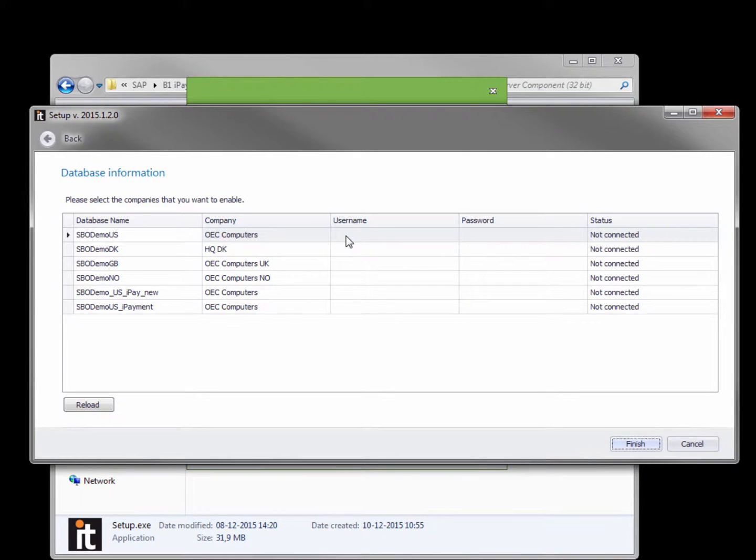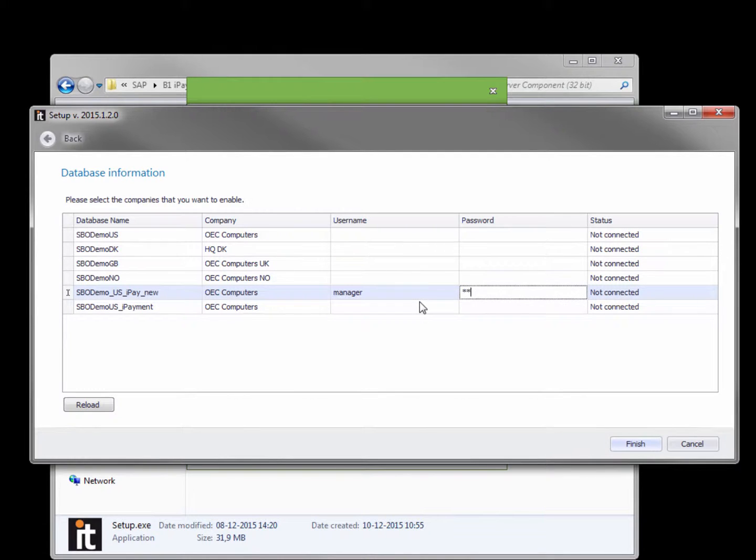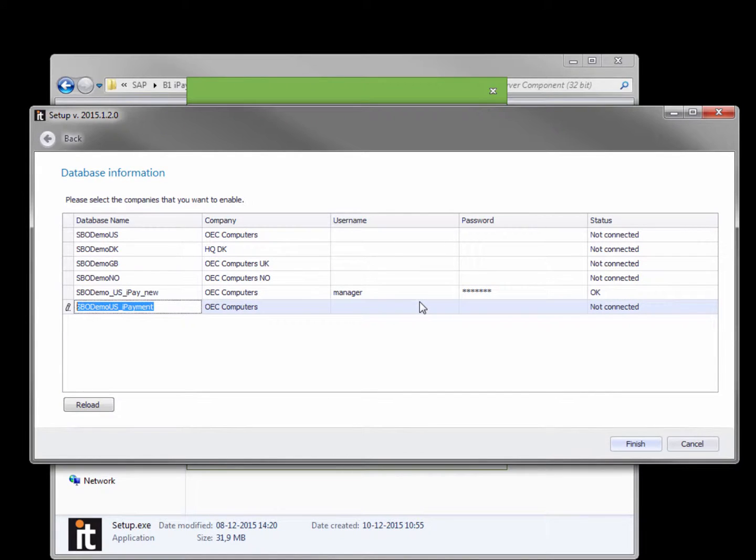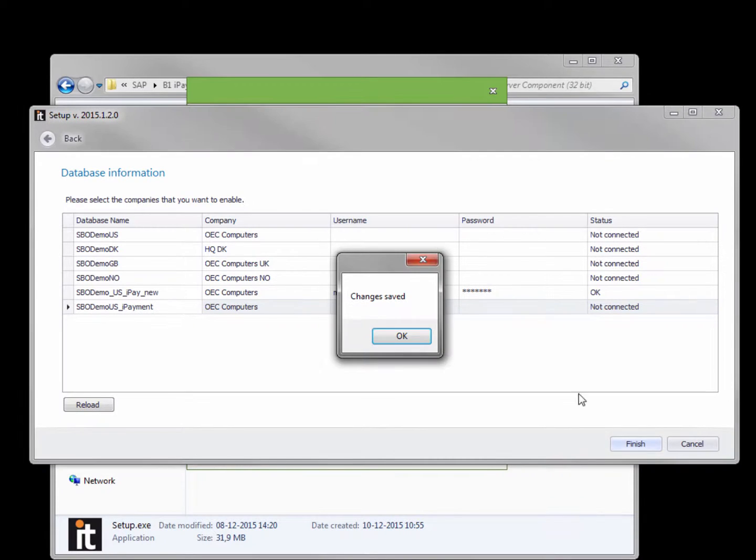After doing that you simply go in and then you provide a user that has permissions to actually update sales orders, create payments and so on. You need to input the credentials and then it will show OK if the login is valid. Now you can press finish.